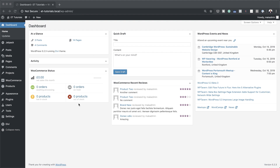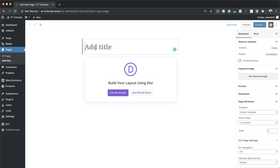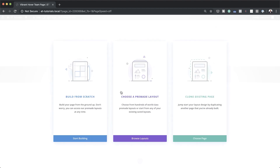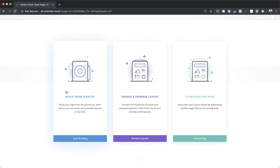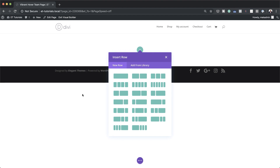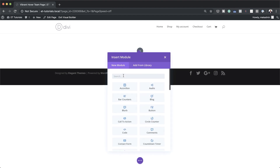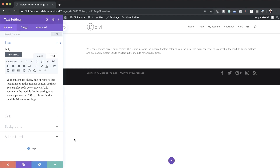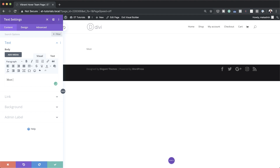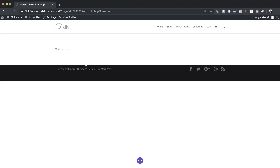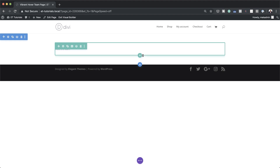Let's start by creating a brand new page. Come over to Pages and click on Add New. Give your page a name — I'm going to call this vibrant hover team page — then click on Use Divi Builder. For this design I'm going to build everything from scratch, so I'll click Build from Scratch, add a single column, and in that column we're going to add a text module and call it Meet the Team.